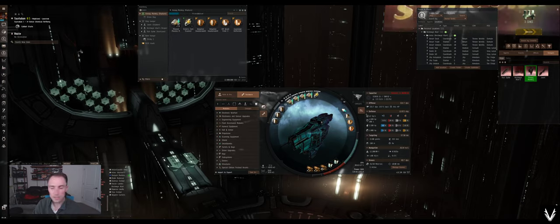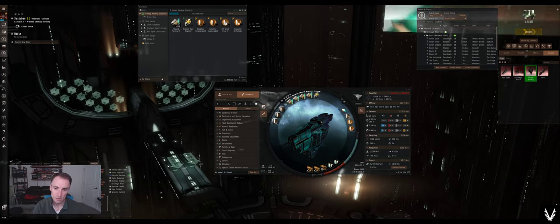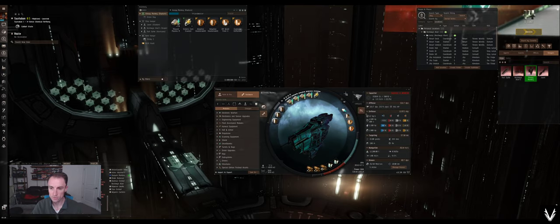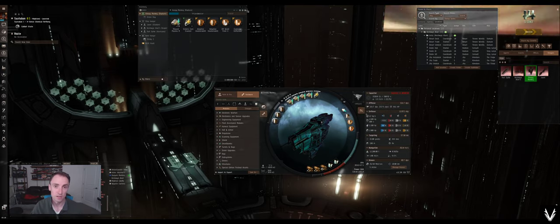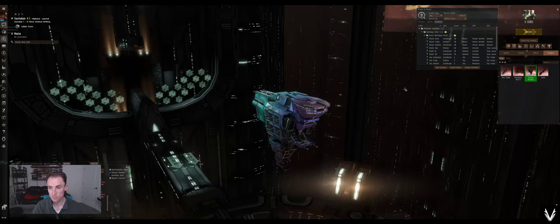All right. So I think we're ready. Kinetic and thermal. And we've got our rather paltry passive shield regeneration. And now we can set out and go try to find and scan down some sites.